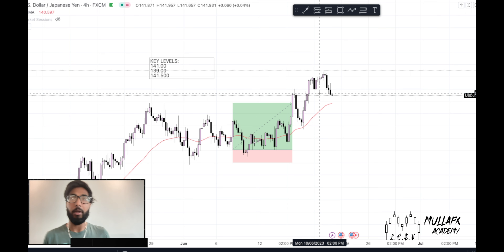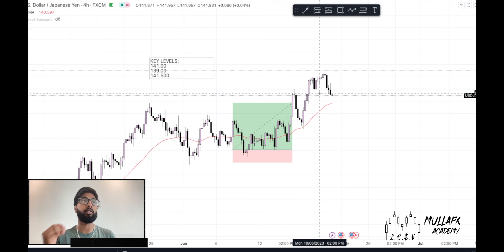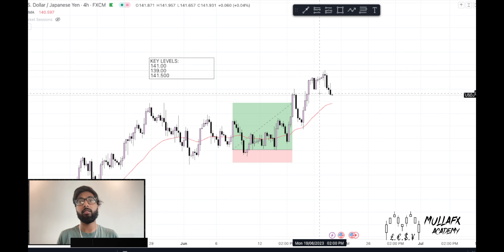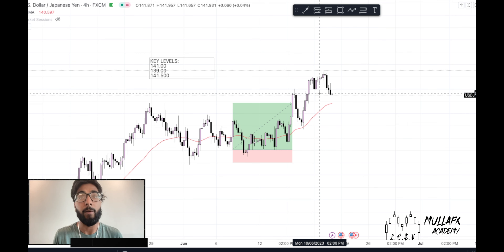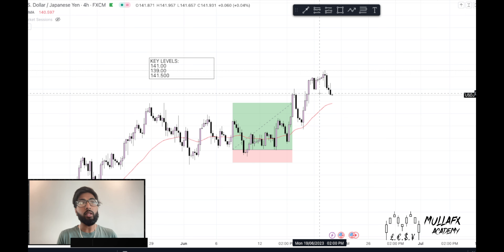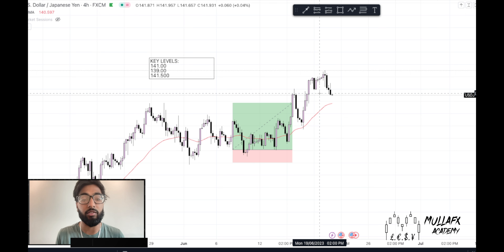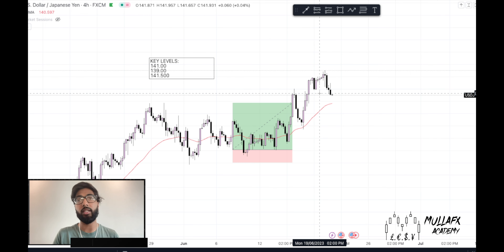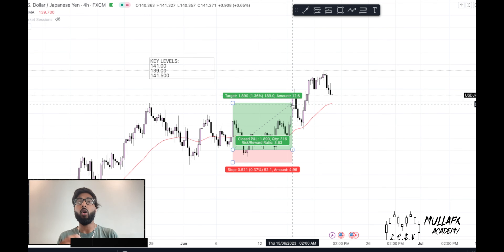We're going to analyze USDJPY and look for a new move. As a day trader, I'm constantly looking for new moves across different currency pairs, looking for the best pair to show you — whether you're a beginner or just want a profitable pair. I personally love USDJPY because trading in the New York session always gives me the most pips.